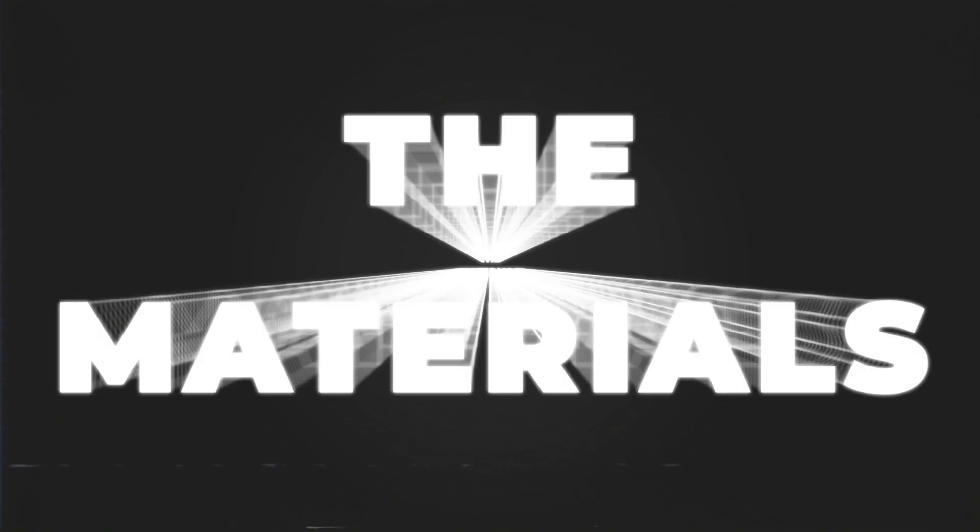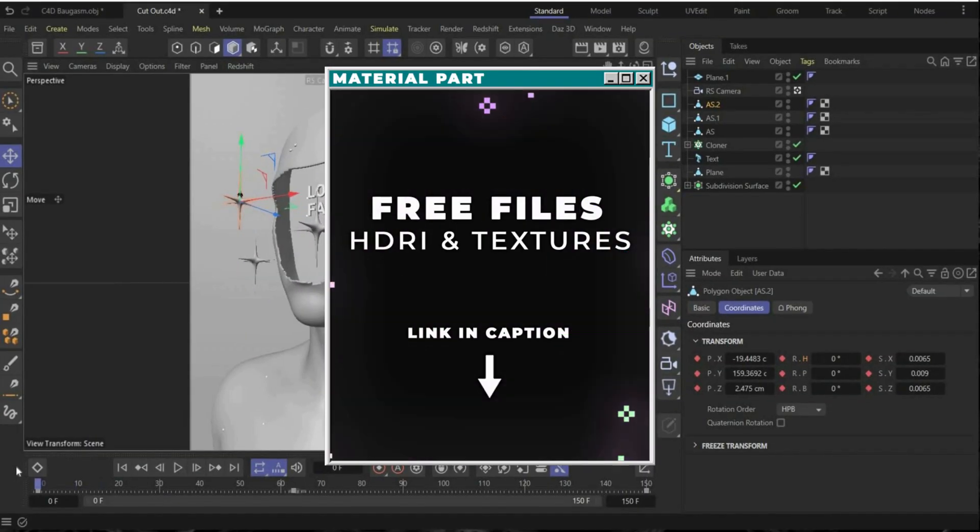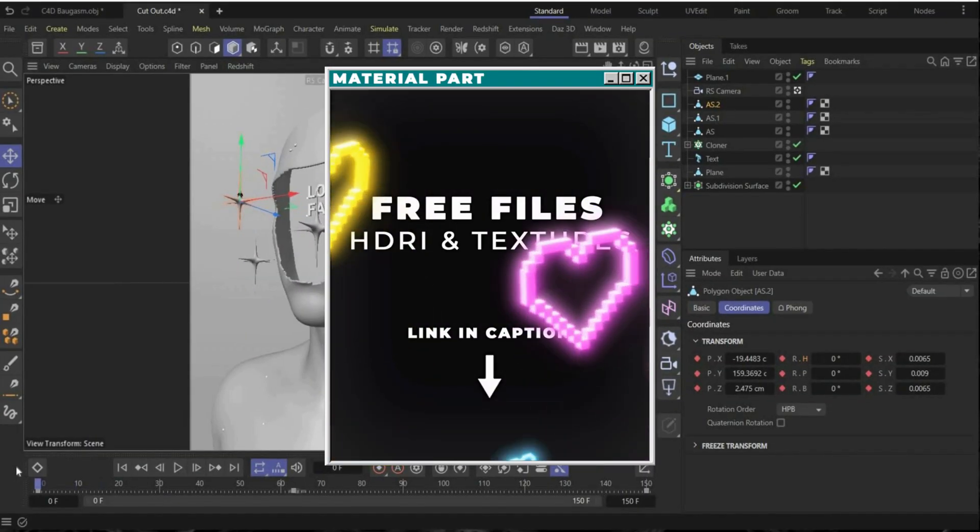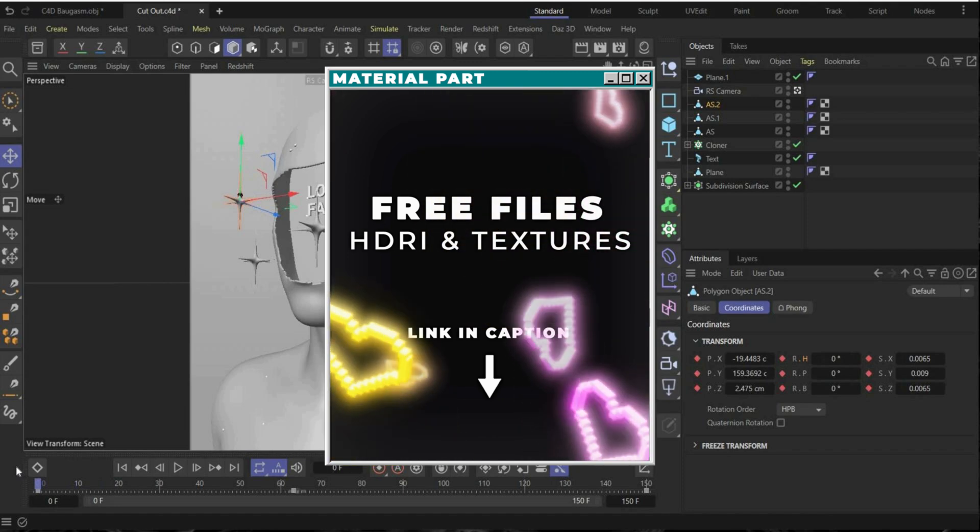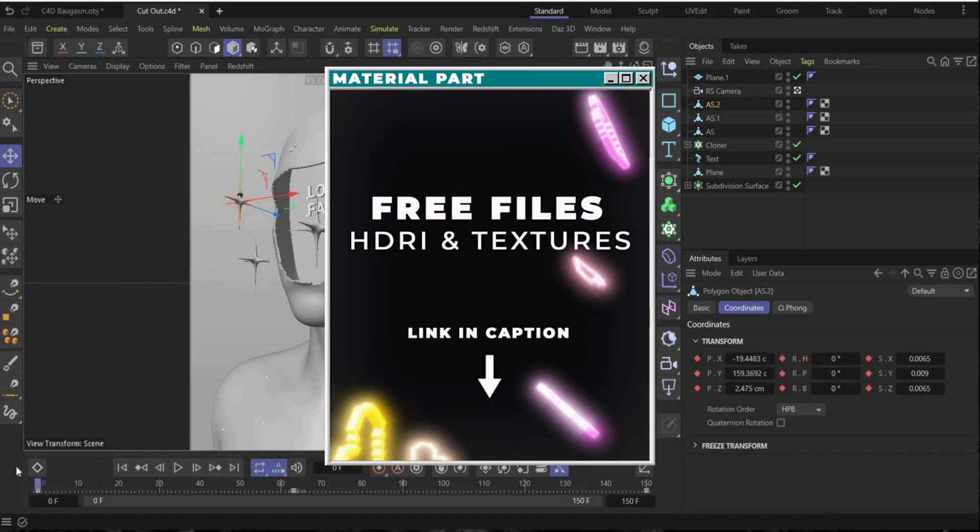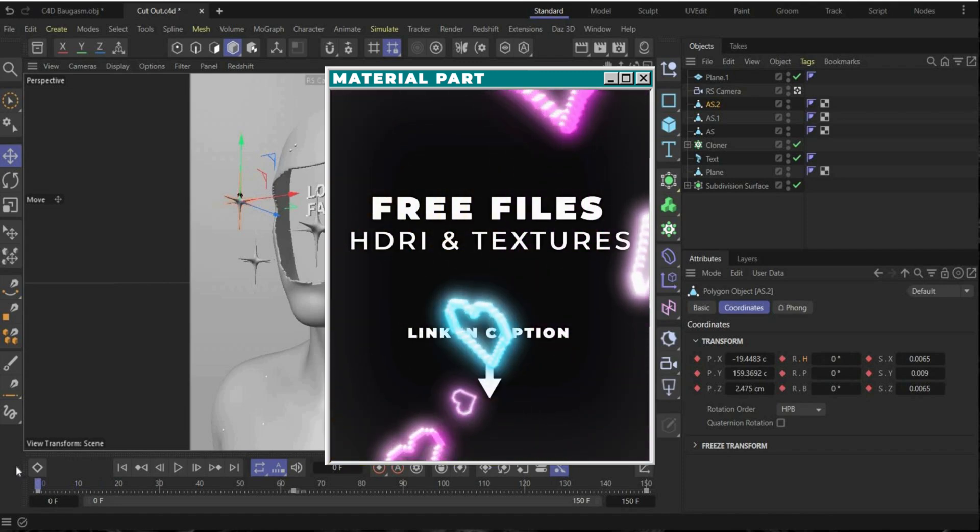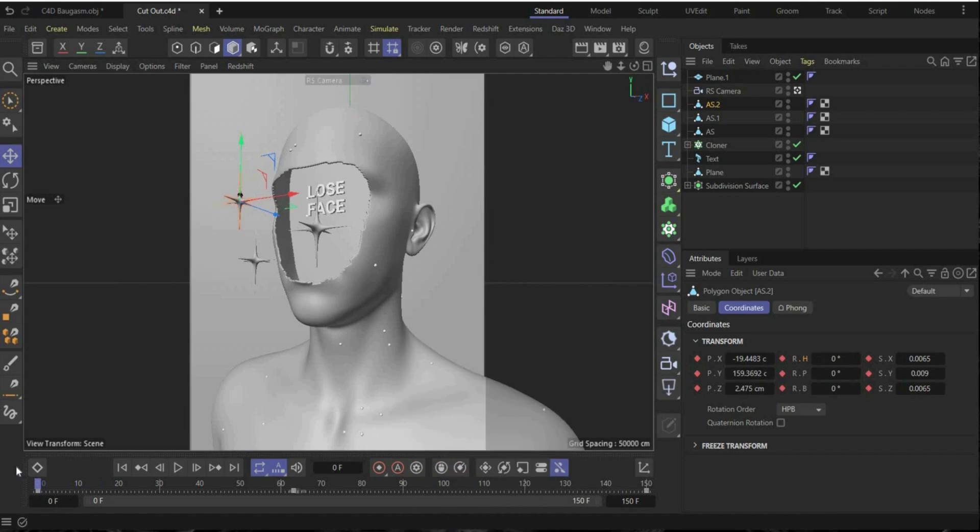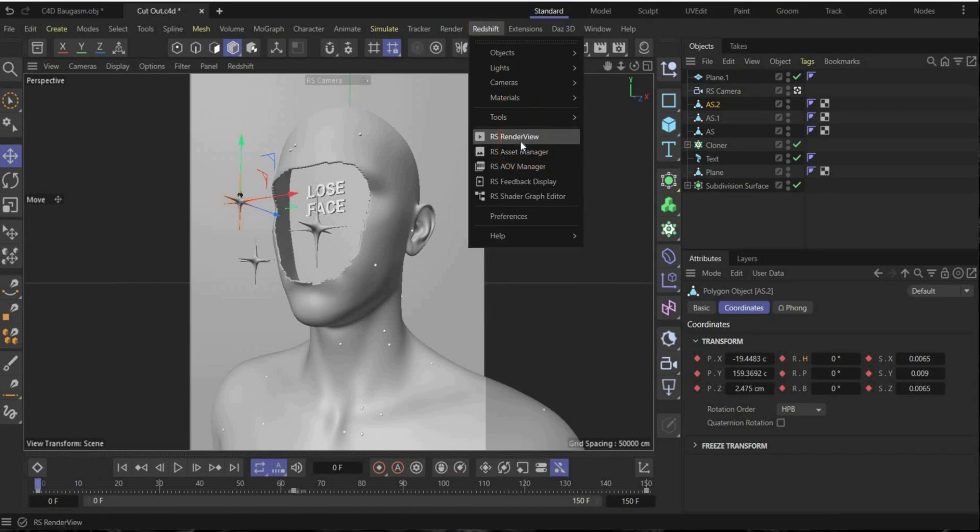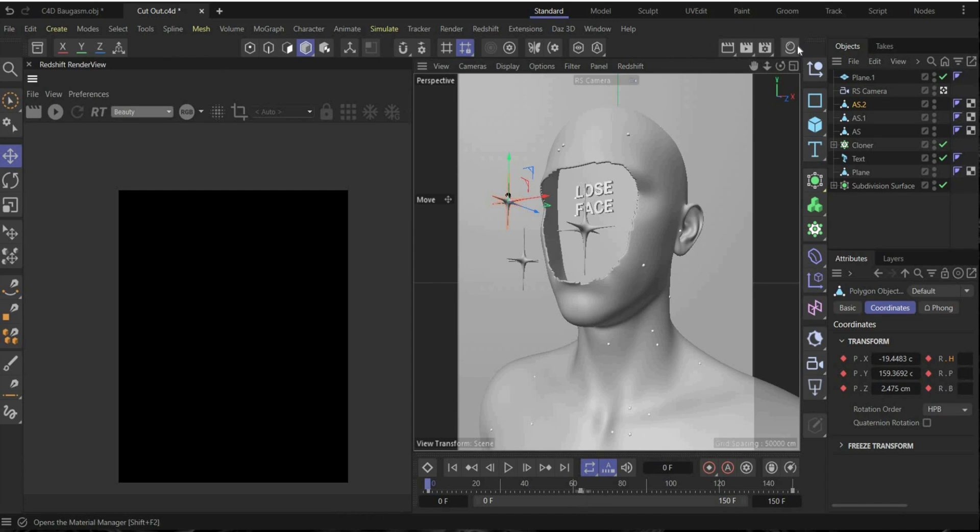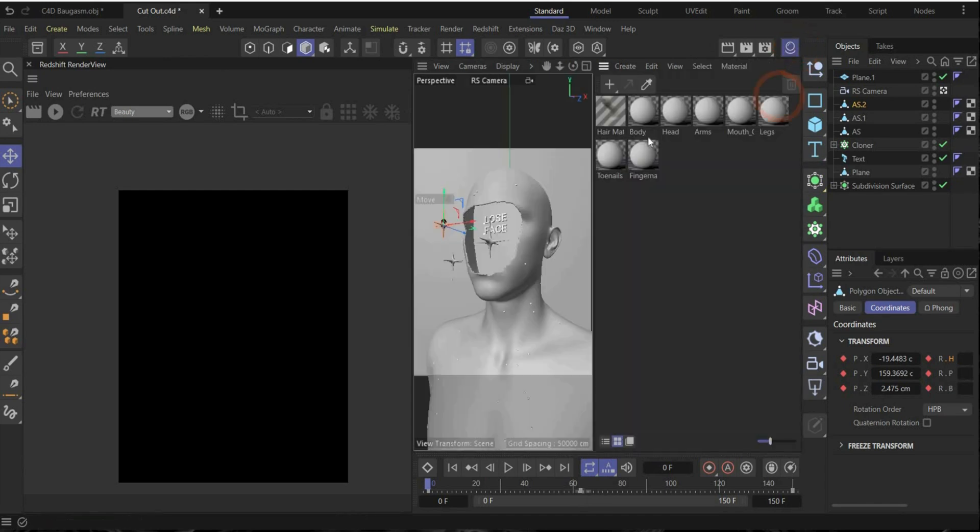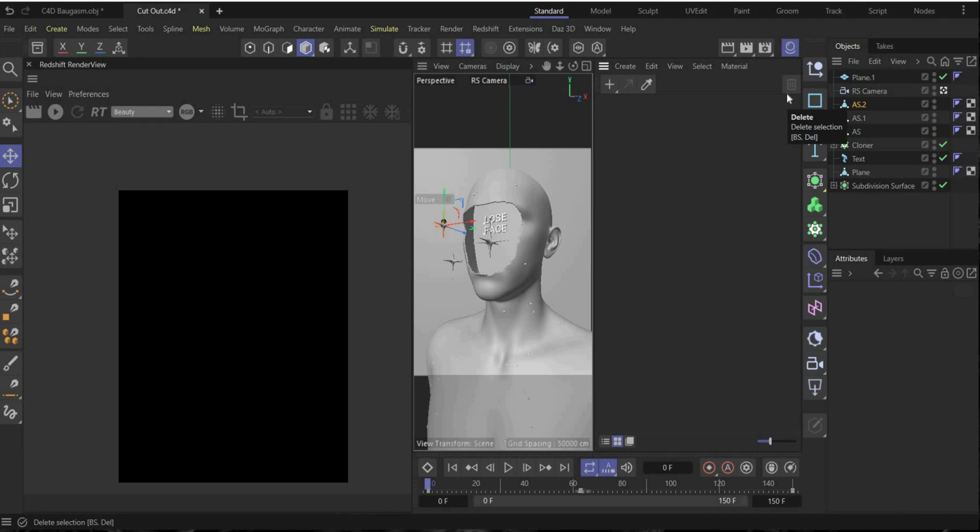The materials. Now you can download all HDRI maps and textures for the material part. Go go go. Download it and let's move on with the tutorial. Perfect. All right. Now we came to the last part. So open the render view and press this icon to open the material manager. And here are still some old materials. You can delete them. Perfect.